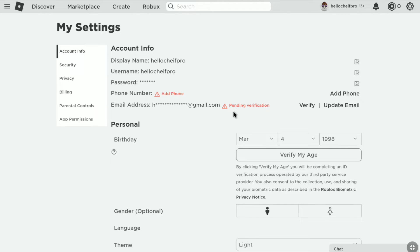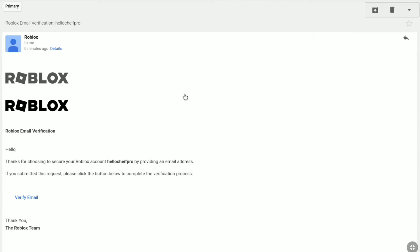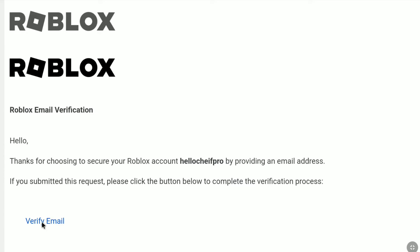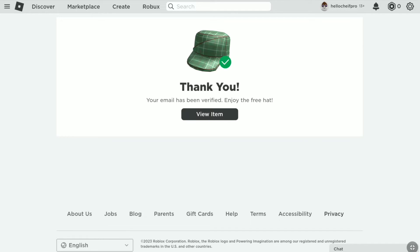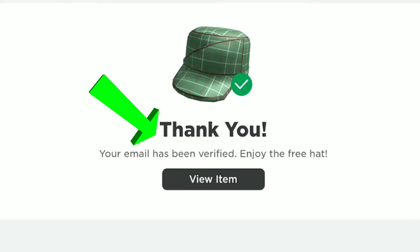Let me check the email inbox of my newly added email address. Here it is — this is the Roblox email verification mail I received. Once you receive this email, click on 'Verify email' to verify your new email on your Roblox account. And there it is: 'Thank you, your email has been verified. Enjoy the free hat.'